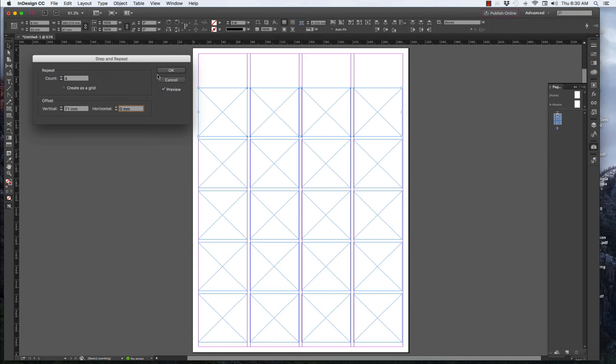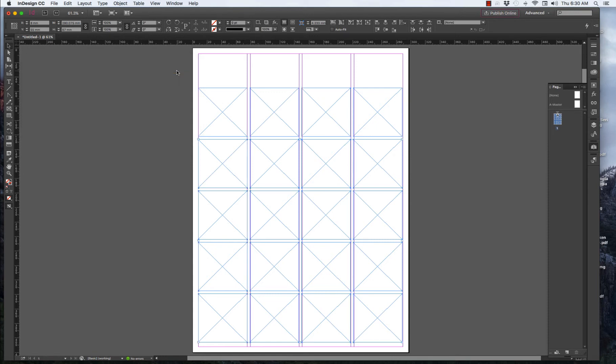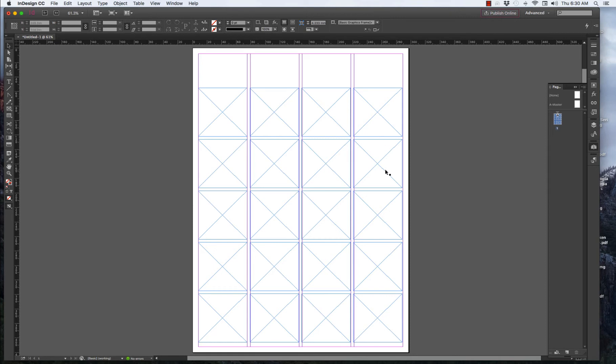We've got now... That looks pretty good. So, now we have one, two, three, four. One, two, three, four, five. We've got 20 boxes.